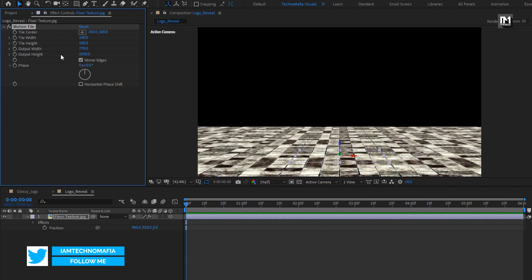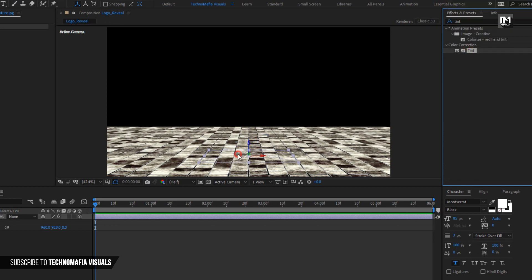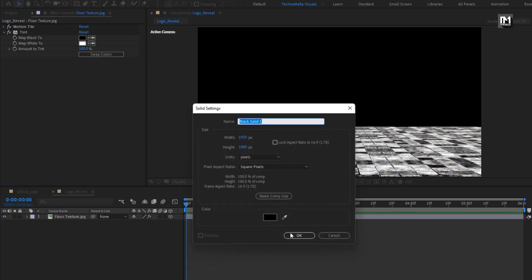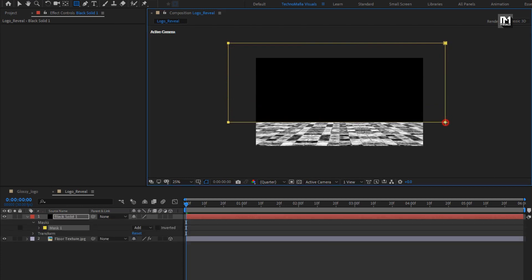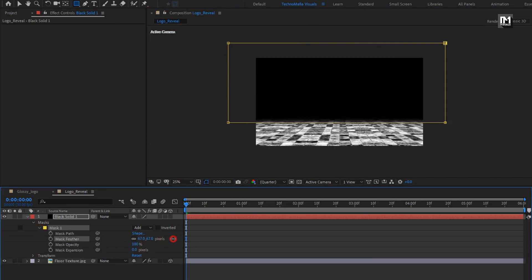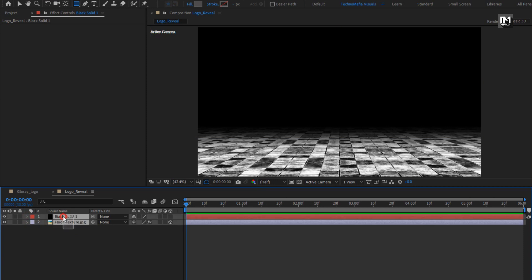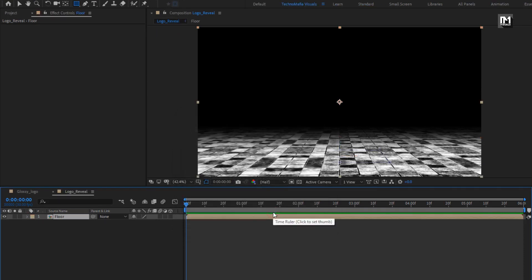Select Mirror Edges. In Effects and Presets, search for Tint and add it to the floor texture. Now let's create a new solid layer. For this solid layer, create a rectangle mask as shown. For Mask 1, increase the mask feather value and slightly adjust the mask expansion value. Here our floor is created. Now select all the layers, pre-compose them, and name it as floor.